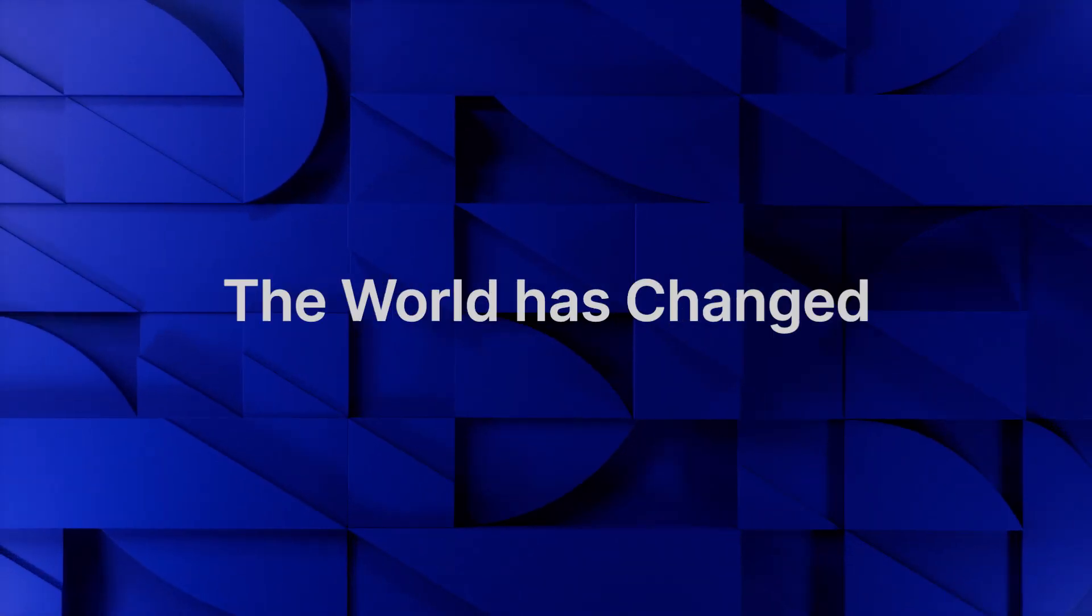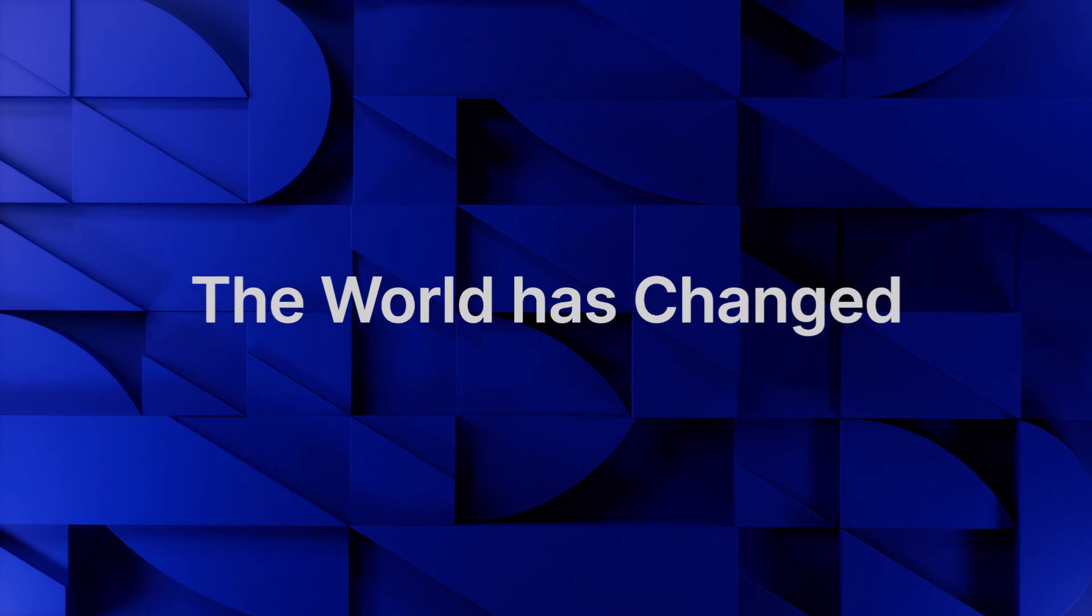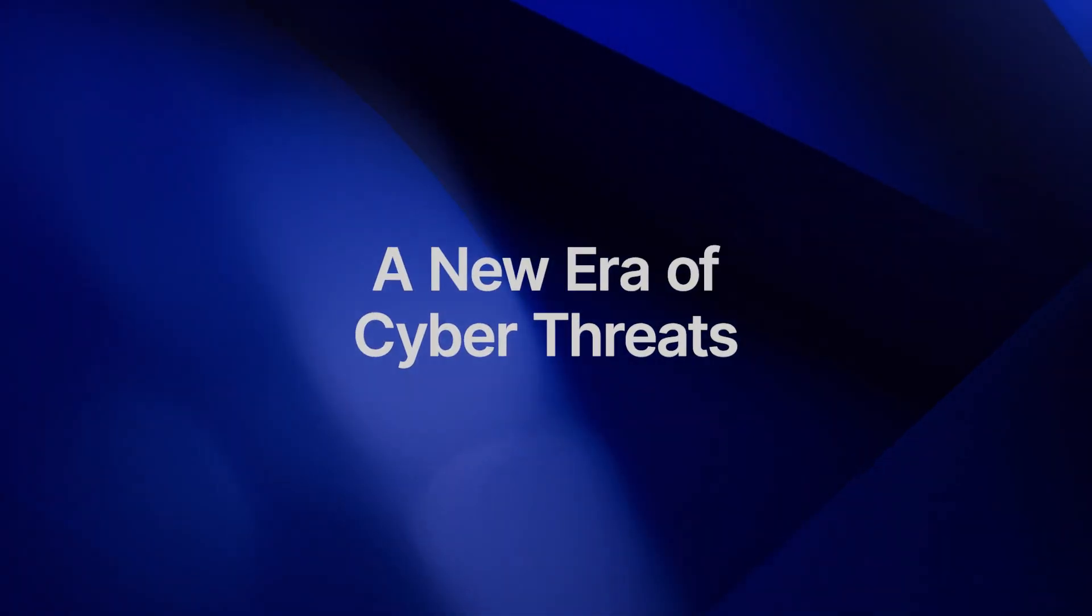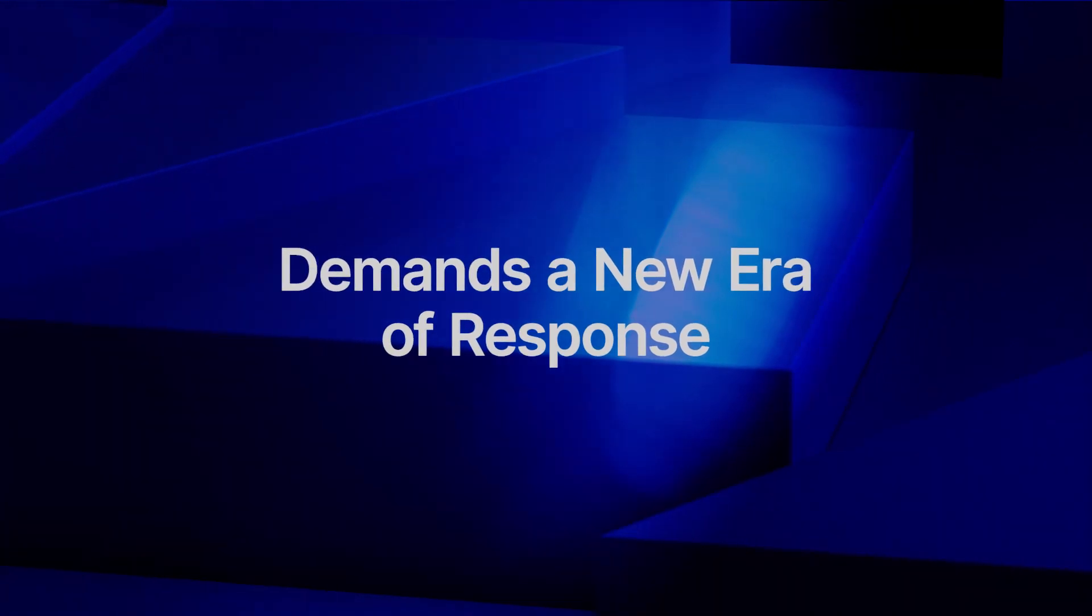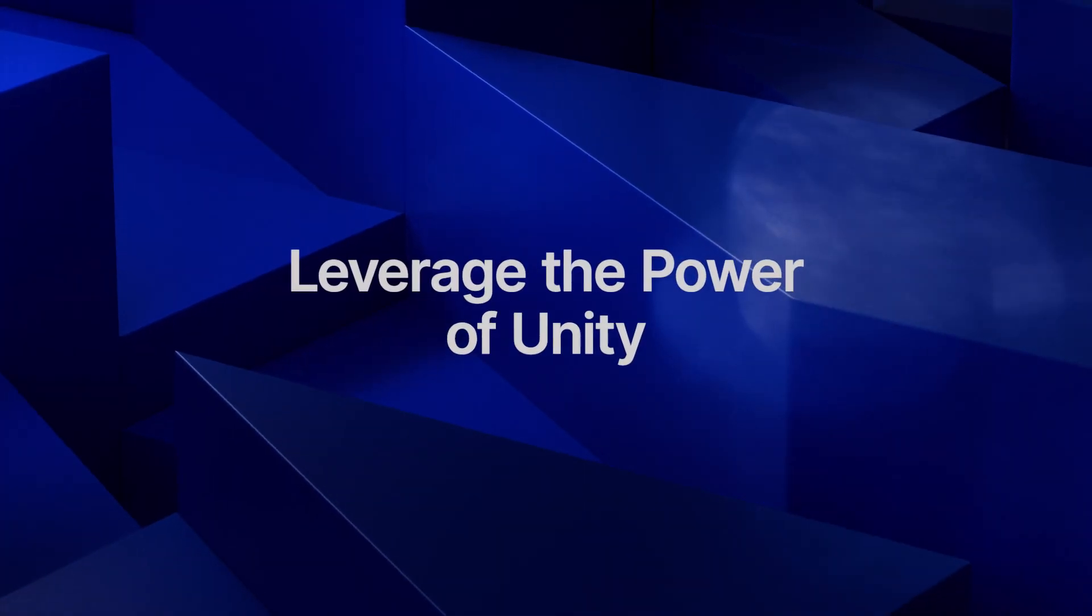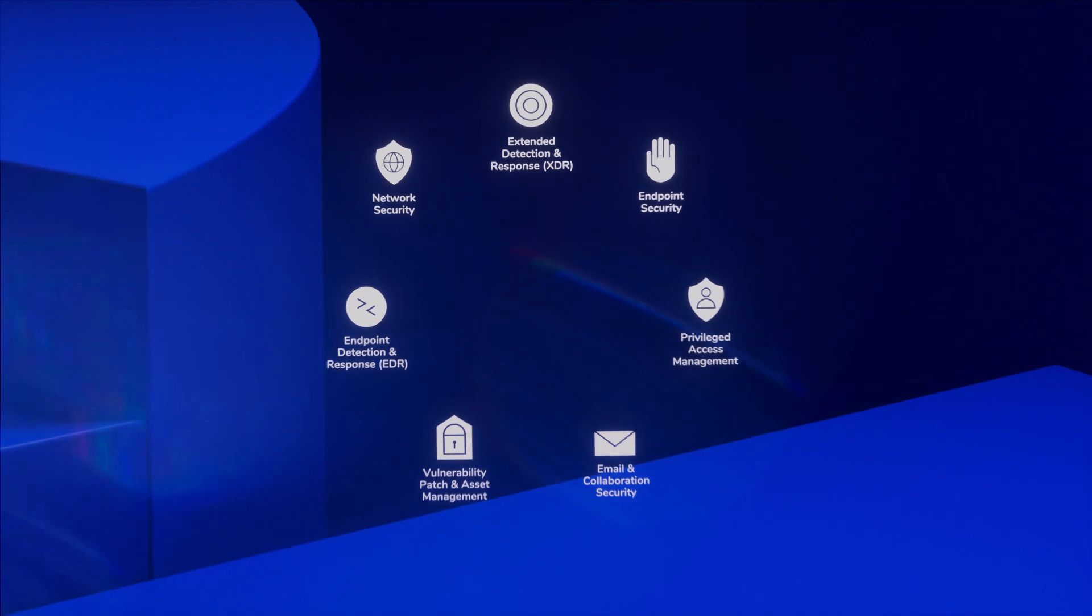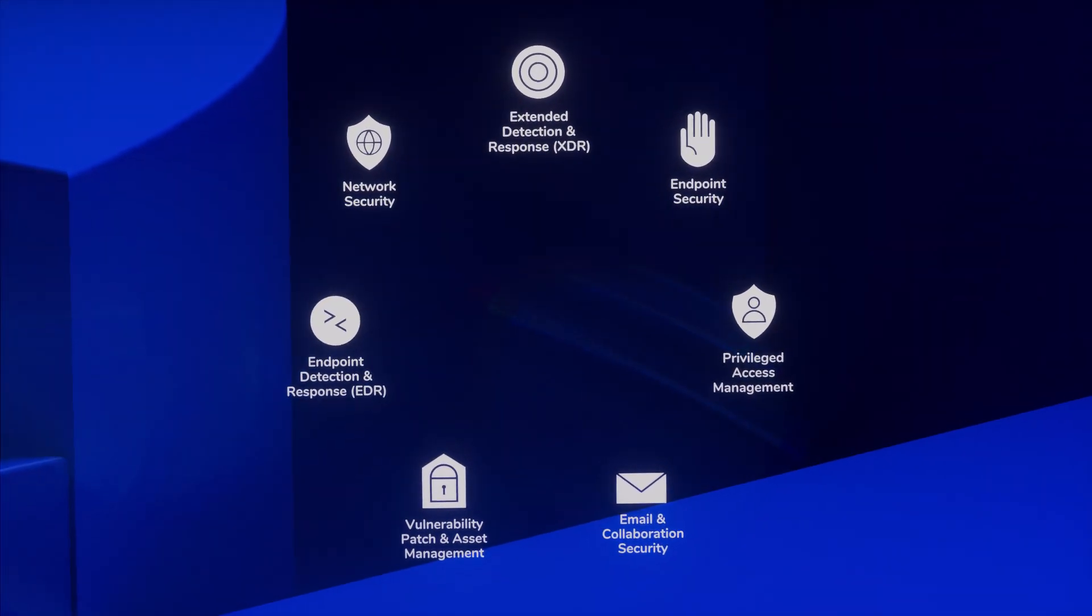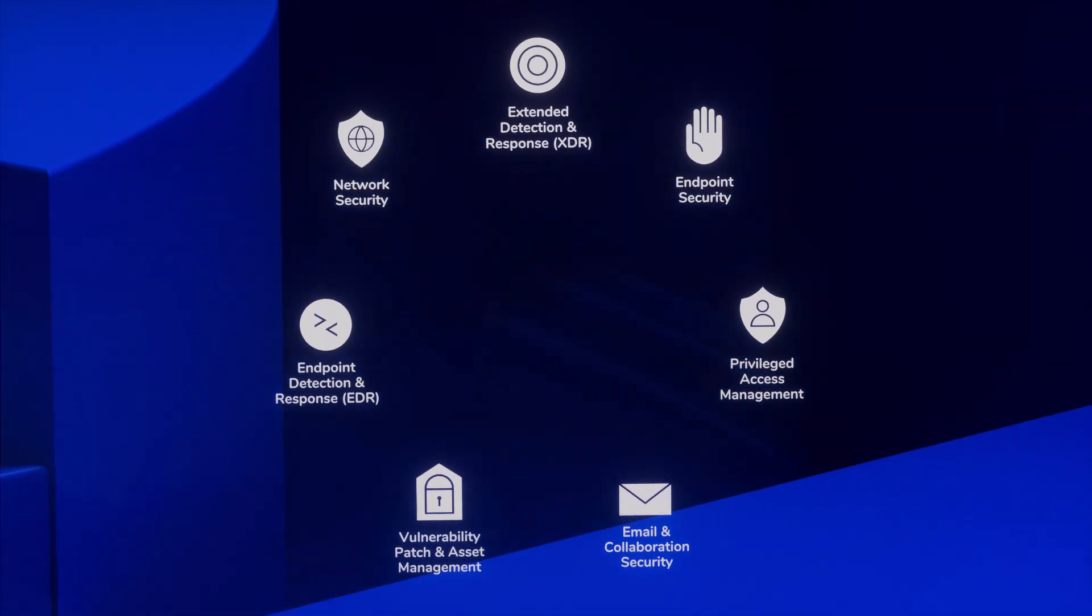The world has changed. A new era of cyber threats demands a new era of response. A response that leverages the power of unity, bringing together the award-winning Heimdall suite of technology.